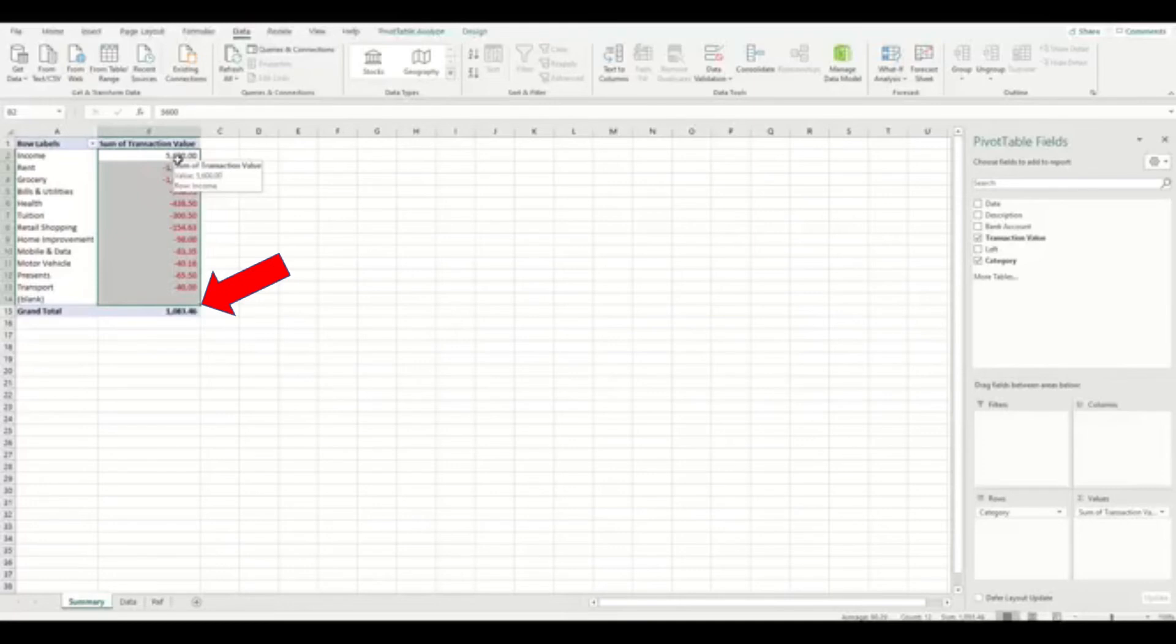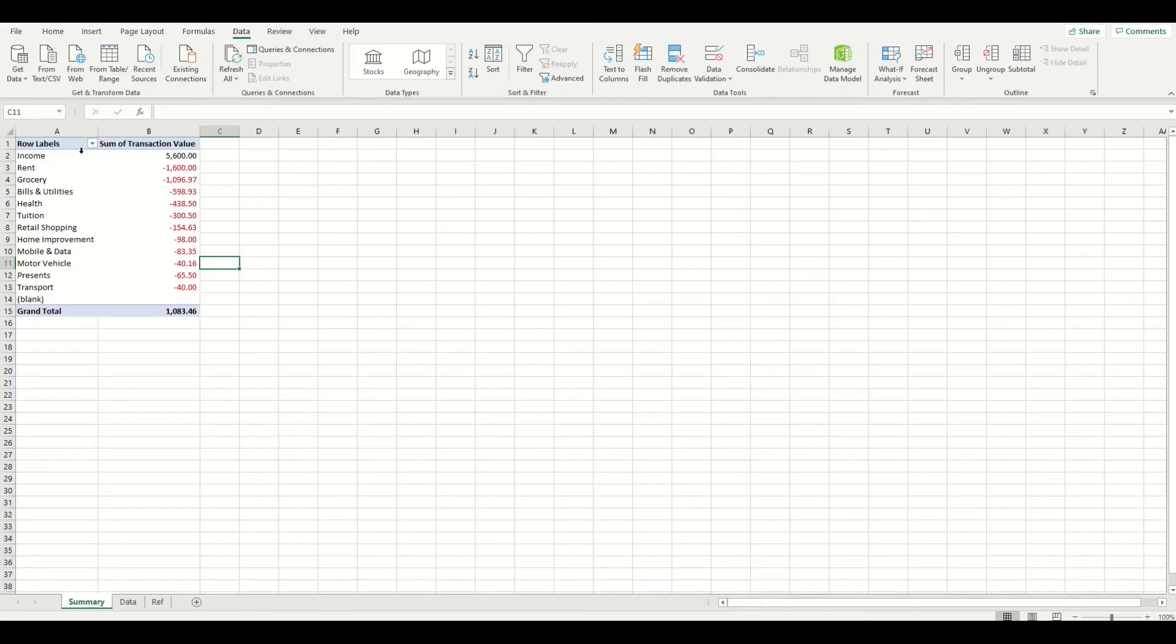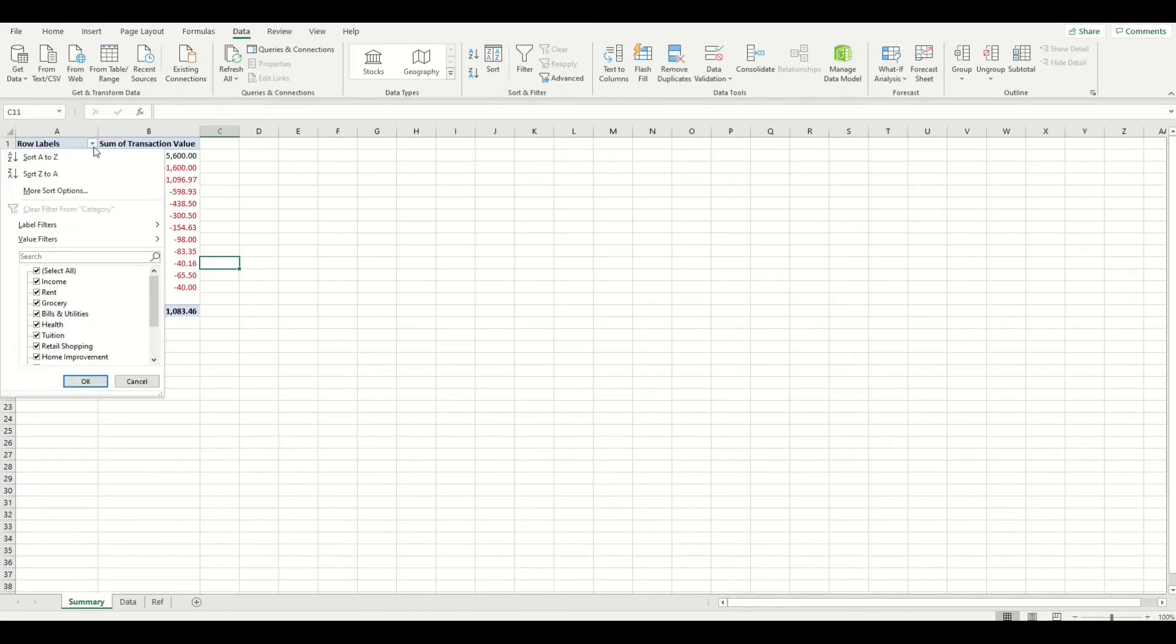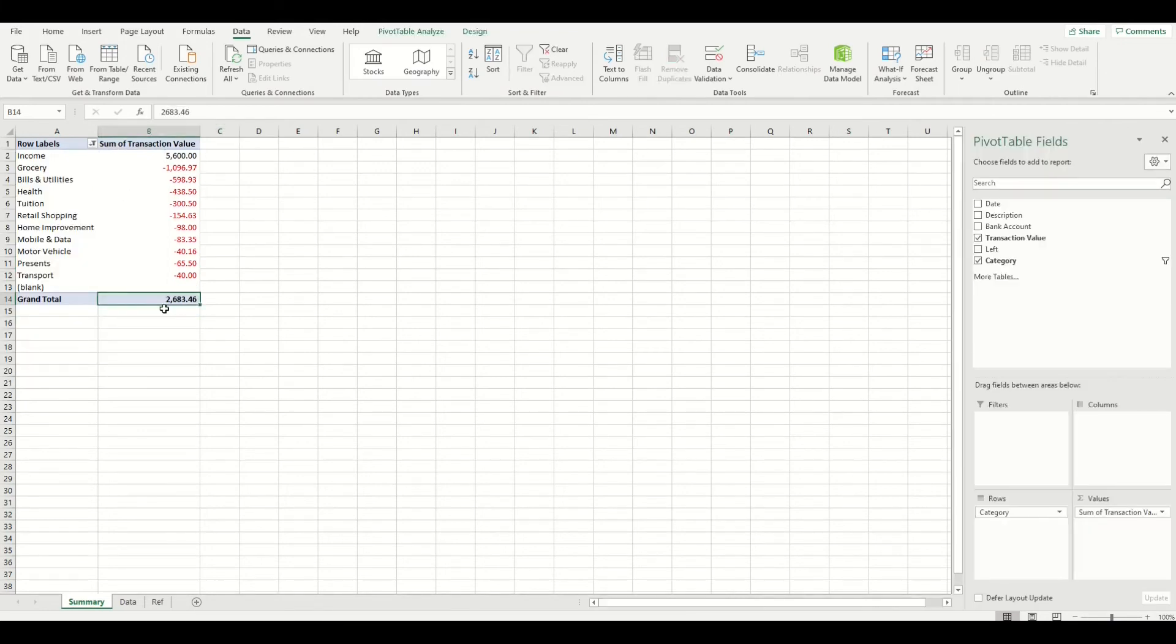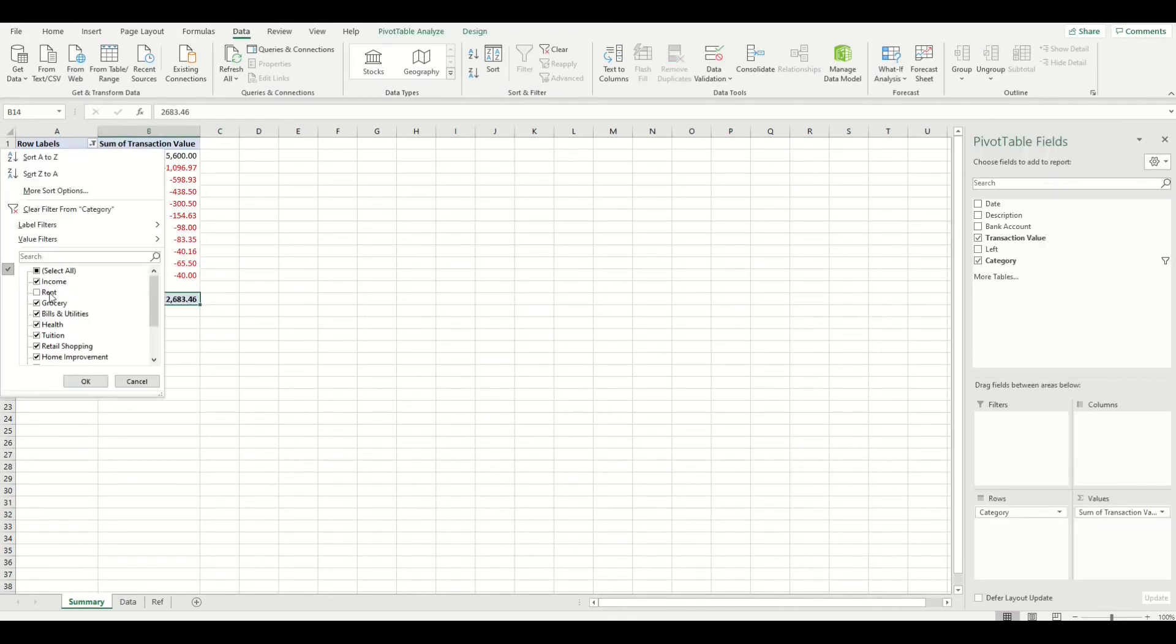If you wanted to sum only some of the categories together, then you can simply click on the dropdown menu here and deselect it like this. And that will recalculate the total that you saved or overspent.